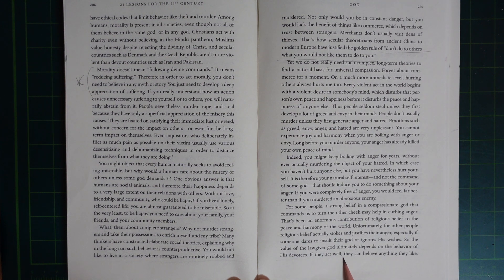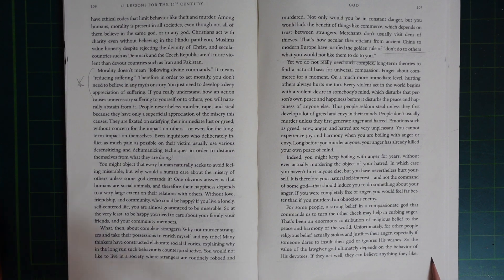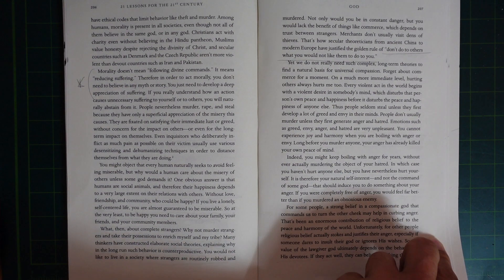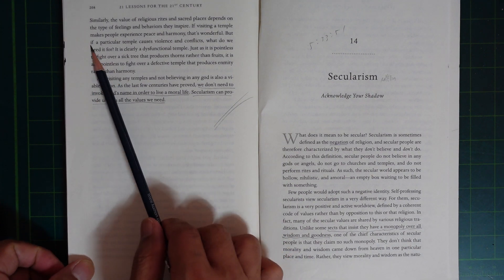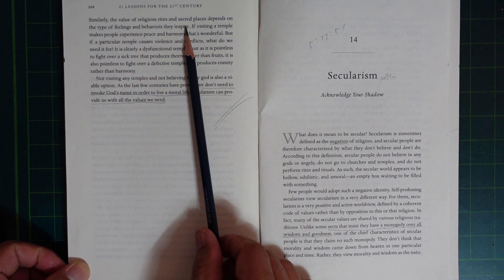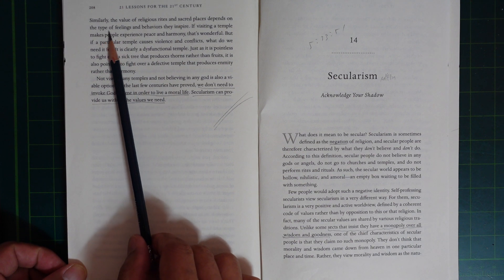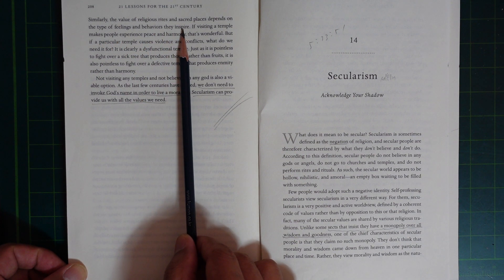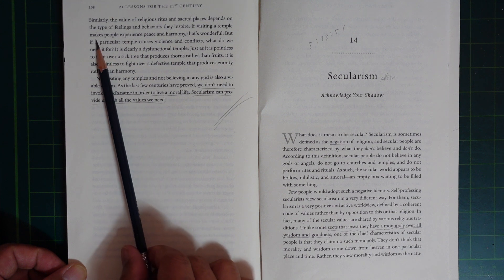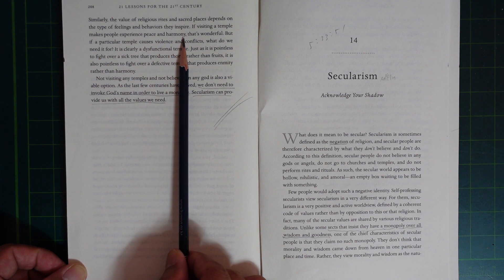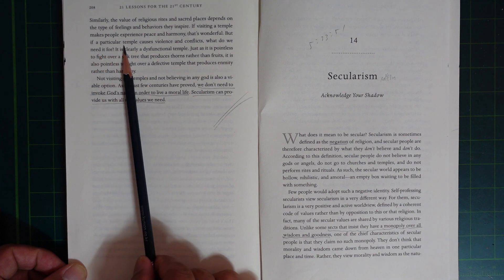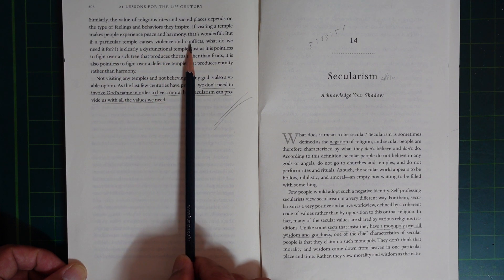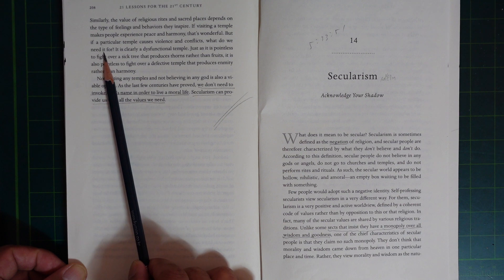So the value of the lawgiver God ultimately depends on the behavior of His devotees. If they act well, they can believe anything they like. Similarly, the value of religious rites and sacred places depends on the type of feelings and behaviors they inspire. If visiting a temple makes people experience peace and harmony, that's wonderful. But if a particular temple causes violence and conflict, what do we need it for?